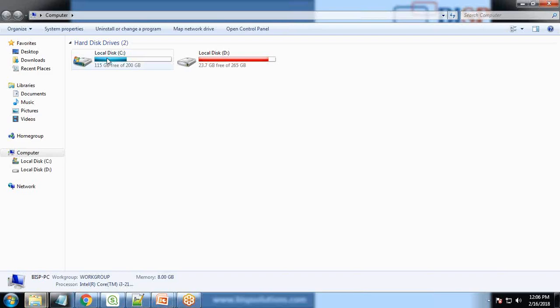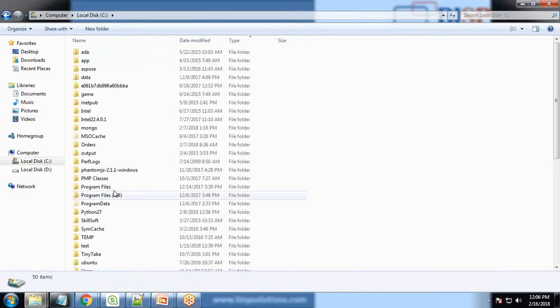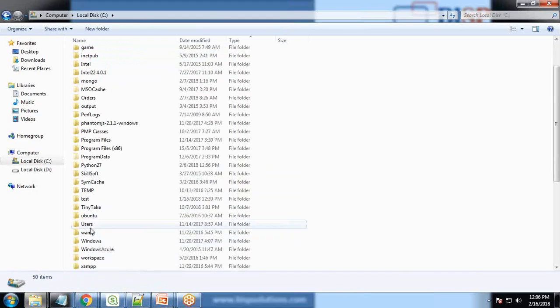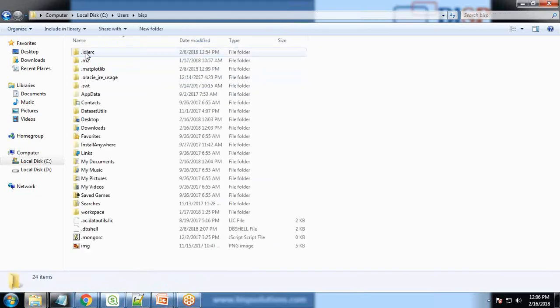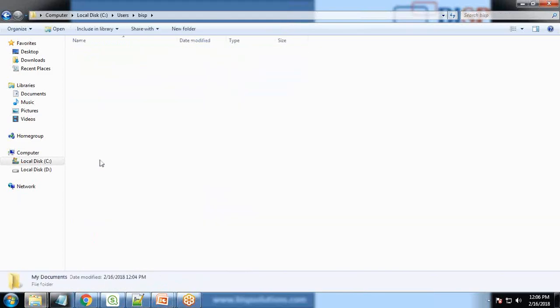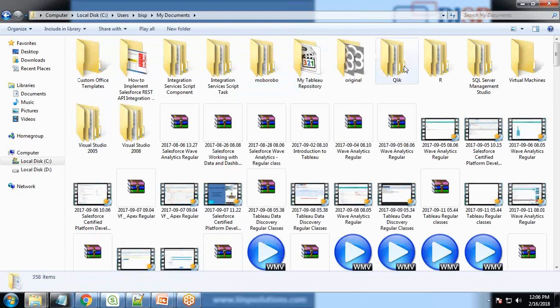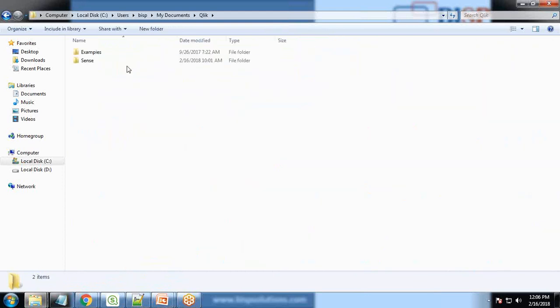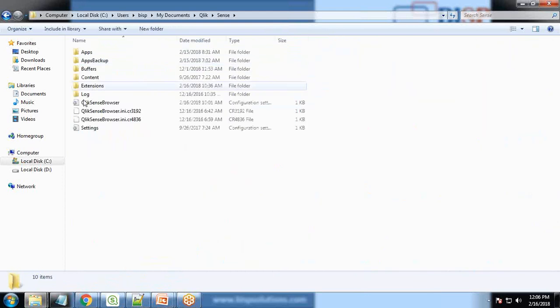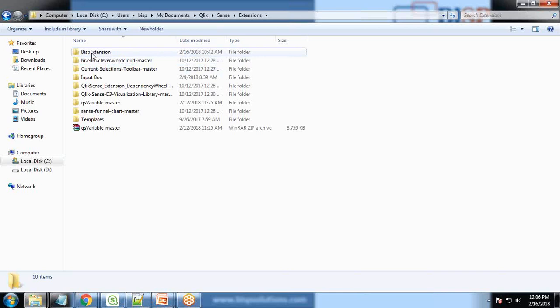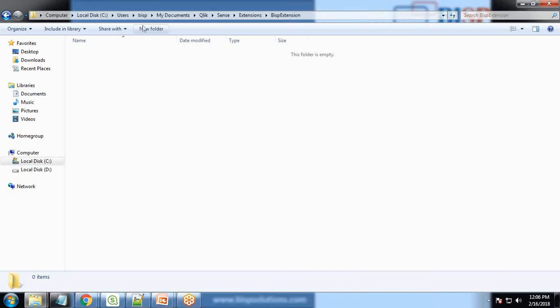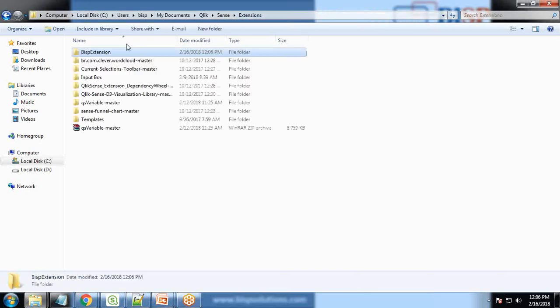The directory will be C Drive, Users, My Documents. In Documents we have QlikSense Extensions and as you can see I have already created a folder called BISP Extensions. So we'll be going to use the same folder to store our extensions.